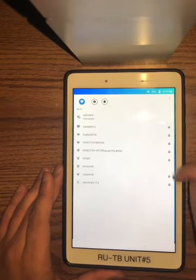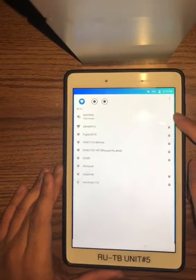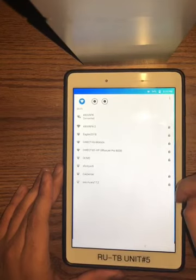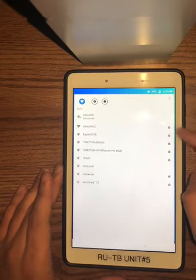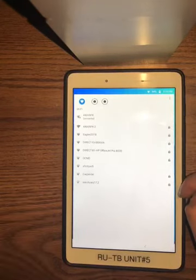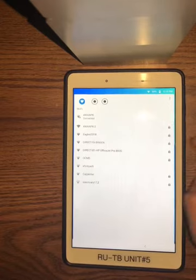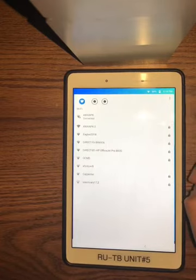When you click Manager first, it's going to bring up an array of Wi-Fi connections that you can connect to. Whichever Wi-Fi you select, you'll be prompted to enter a password to connect.